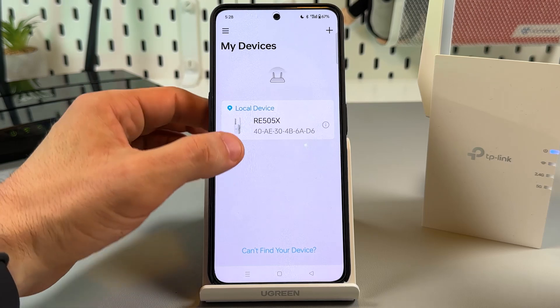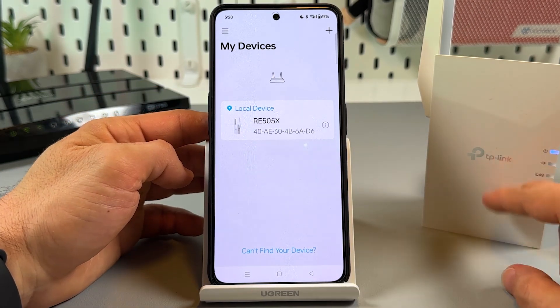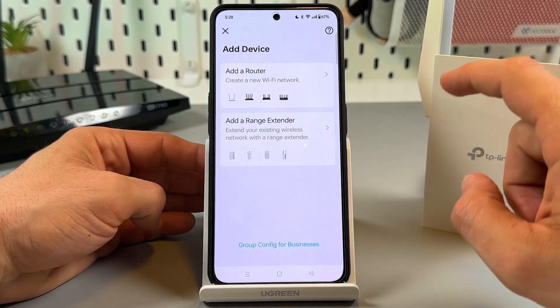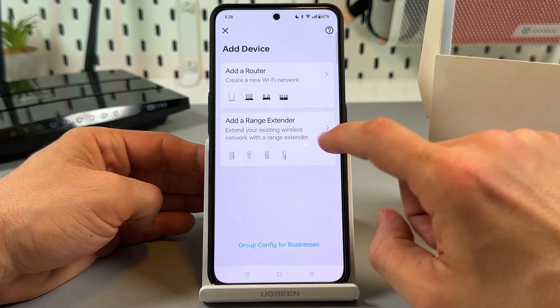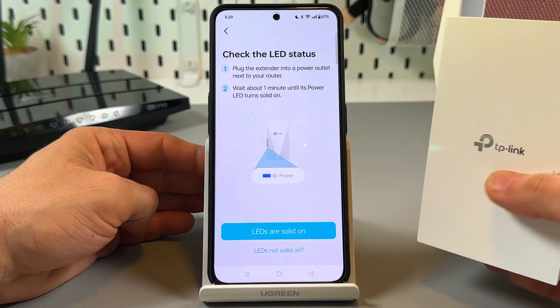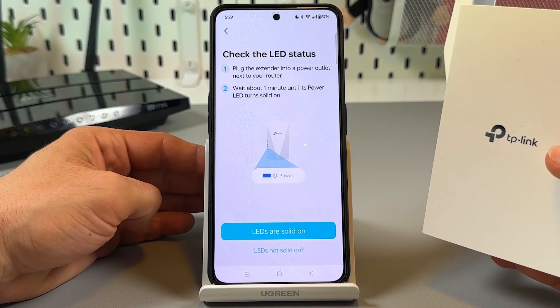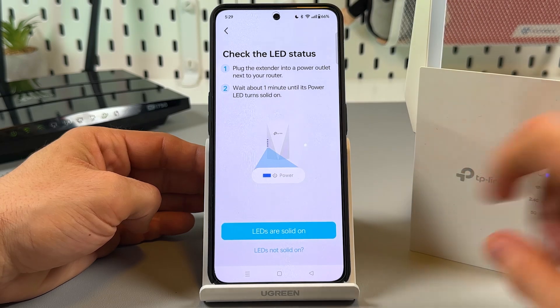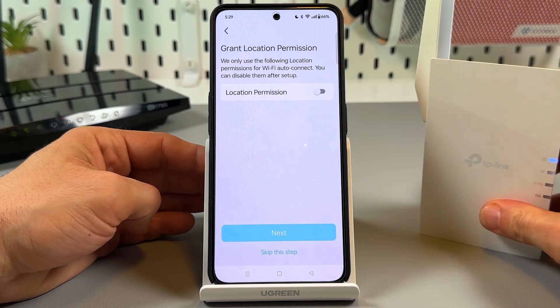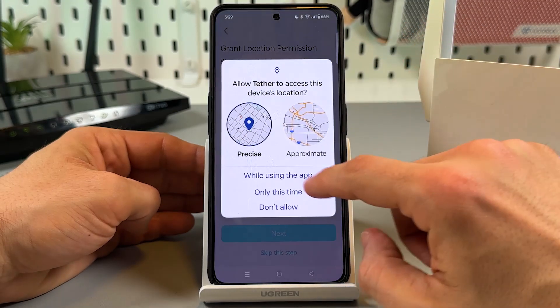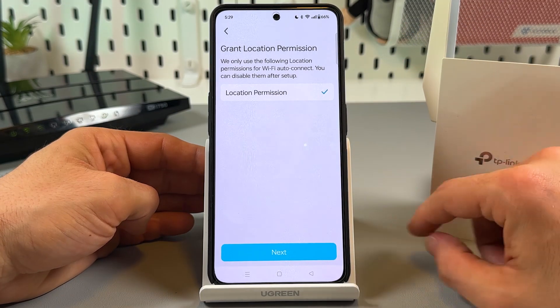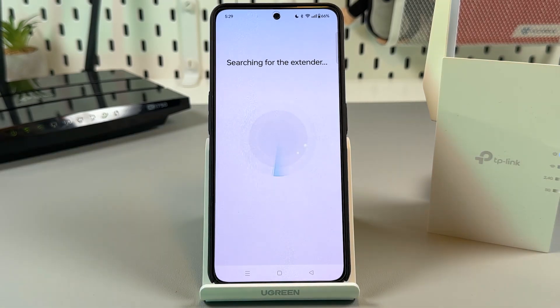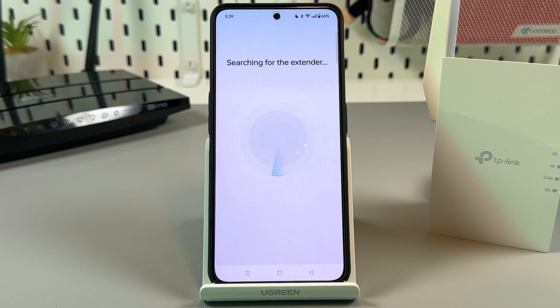Now we see RE505X. If you don't see your extender in this list, tap on the plus icon. Then tap on add a range extender. Make sure that the LED power indicator is solid on. Confirm this by tapping on the button. Grant the location permission while using the app. Then tap on next. And wait for this search to be completed.